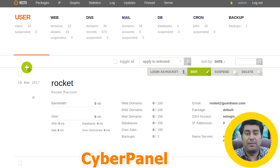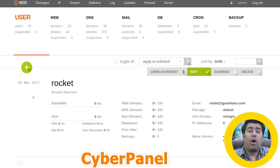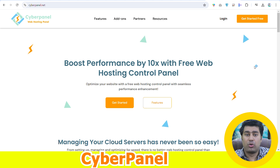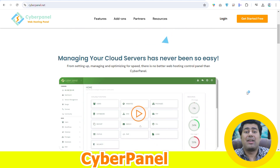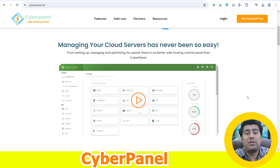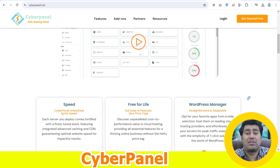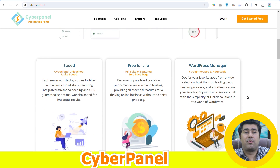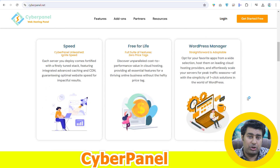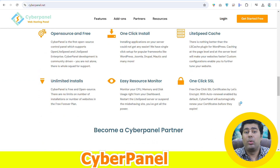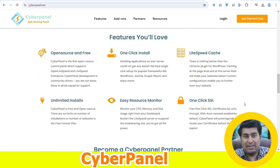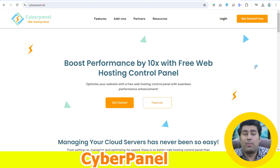Linux has become the most desired operating system for web hosting environments due to its stability, security, and open-source status. Almost all the free and open-source hosting control panels are designed to work with Linux. Because of its stability, security, cost-effectiveness, performance, and compatibility with free control panels, Linux is the go-to choice for web hosting.